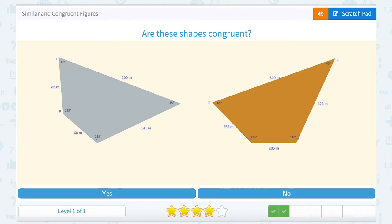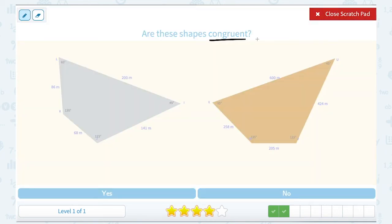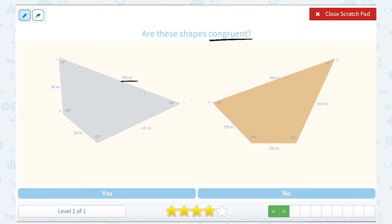Are these shapes congruent? Remember, congruent means they have to be the same shape and also the same size. If I look at these shapes, my angle measurements do match up, but my side lengths do not. For example, the longest side of the gray figure is 200 meters, while the longest side of the orange figure is 600 meters. So 200 is not equal to 600 — they are not the same size. So no, they are not congruent.